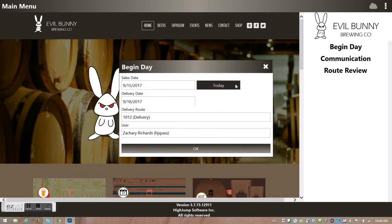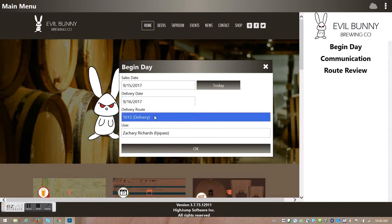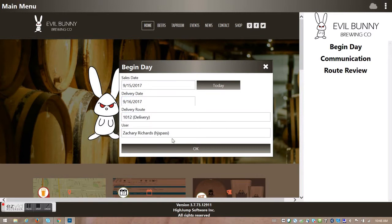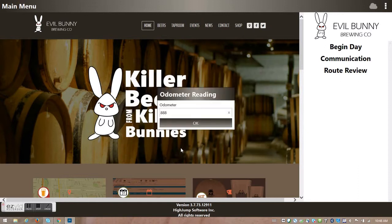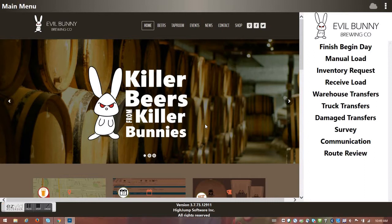I click on today's date to set my default sales date and default delivery date. I'm using default delivery route 1012, and my name is Zachary Richards. If I wanted password protection or authentication I can have that turned on, but I don't have that here, so I hit okay and it prompts me for my odometer reading.